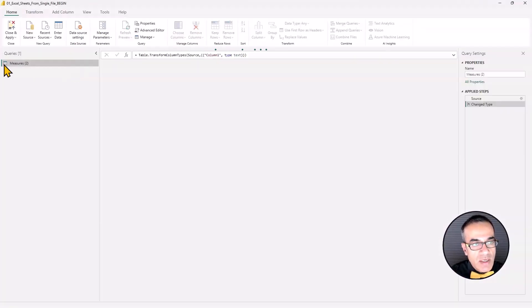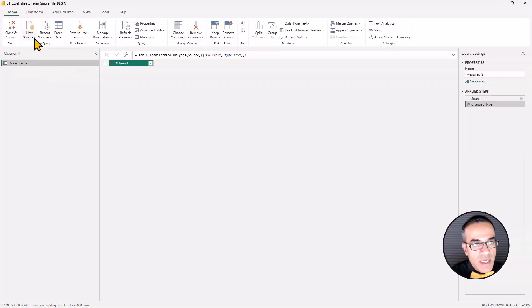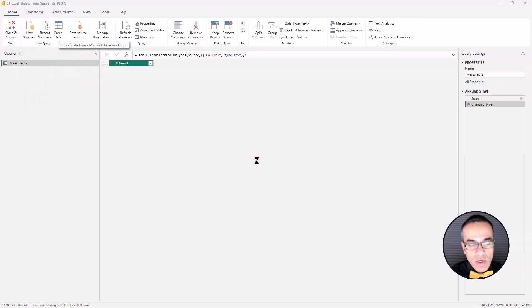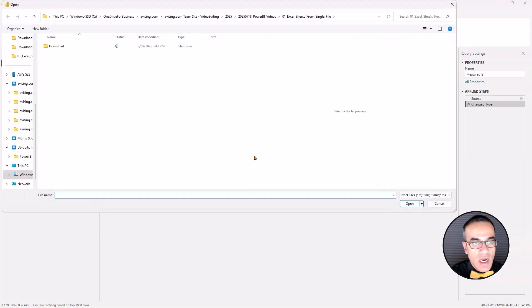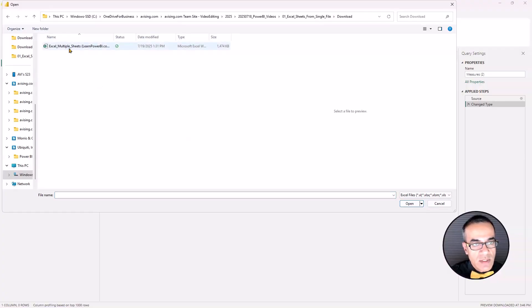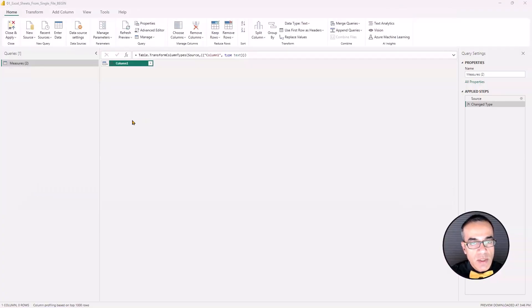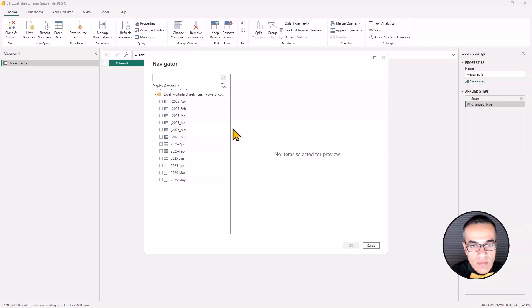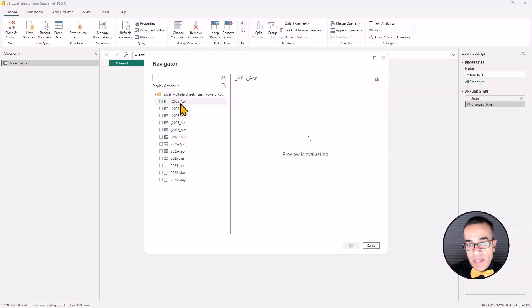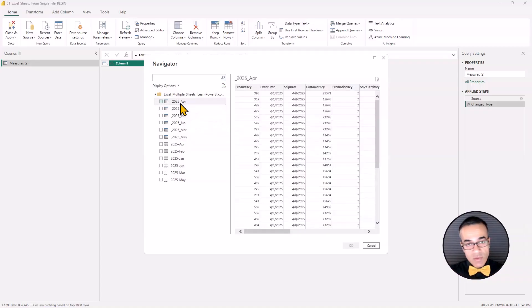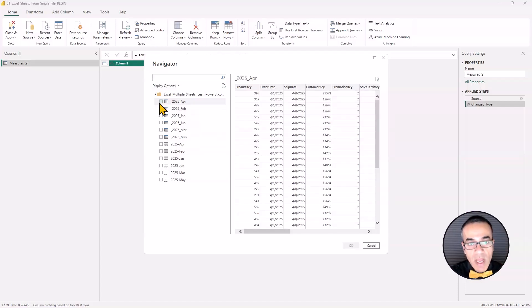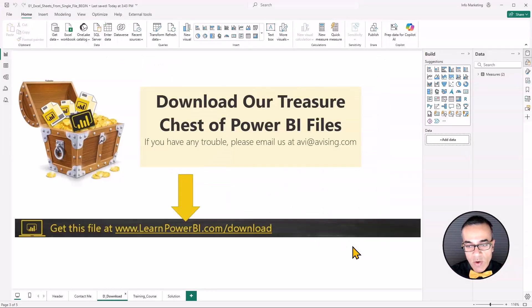Hit that button and now in the kitchen and we're going to say new source Excel workbook. I'm going to point to that file. Excel multiple sheets. And here you can just select anything here. Truly it doesn't matter what you select. Just check the box and hit OK.